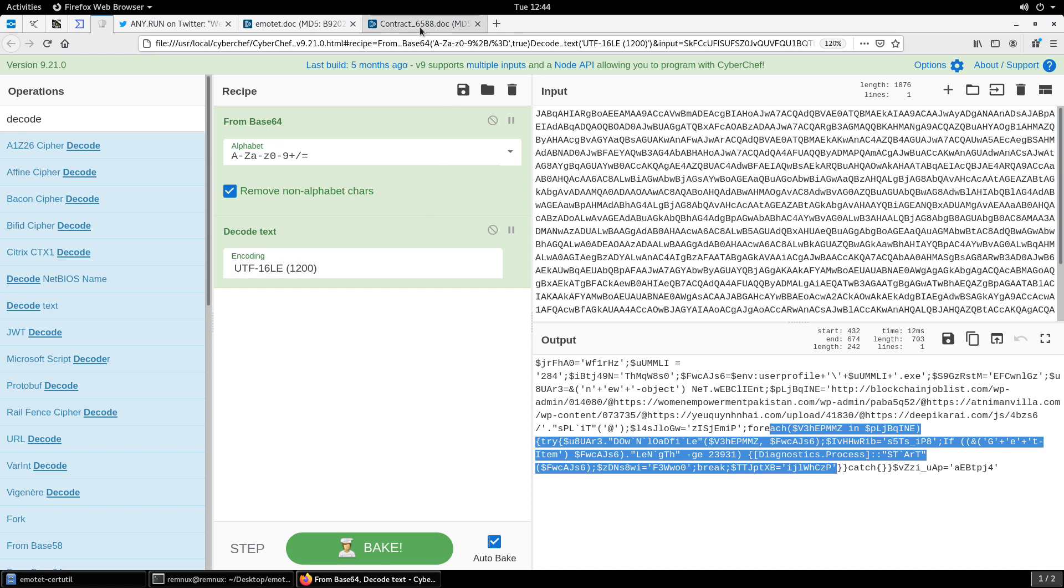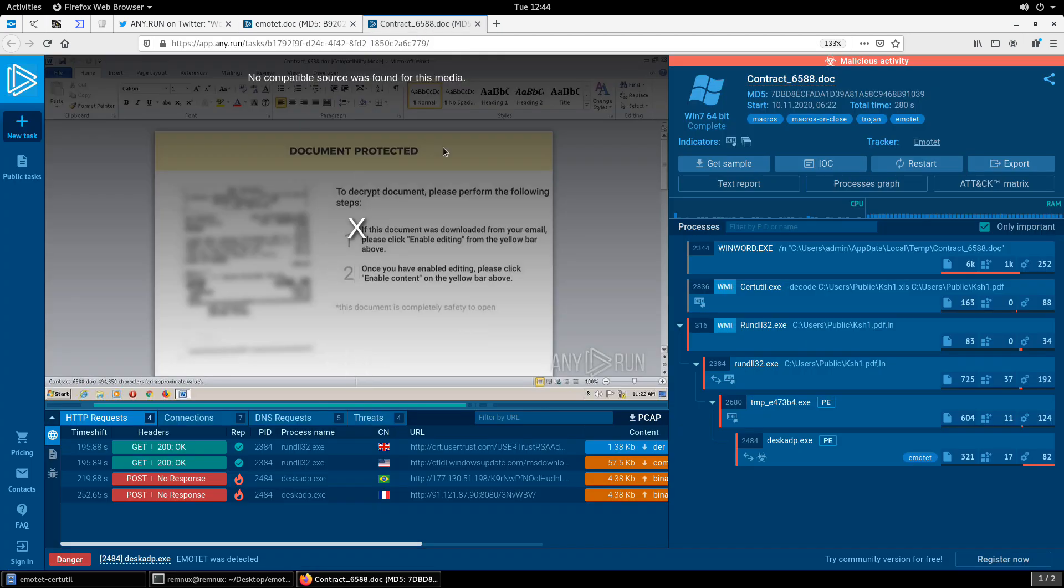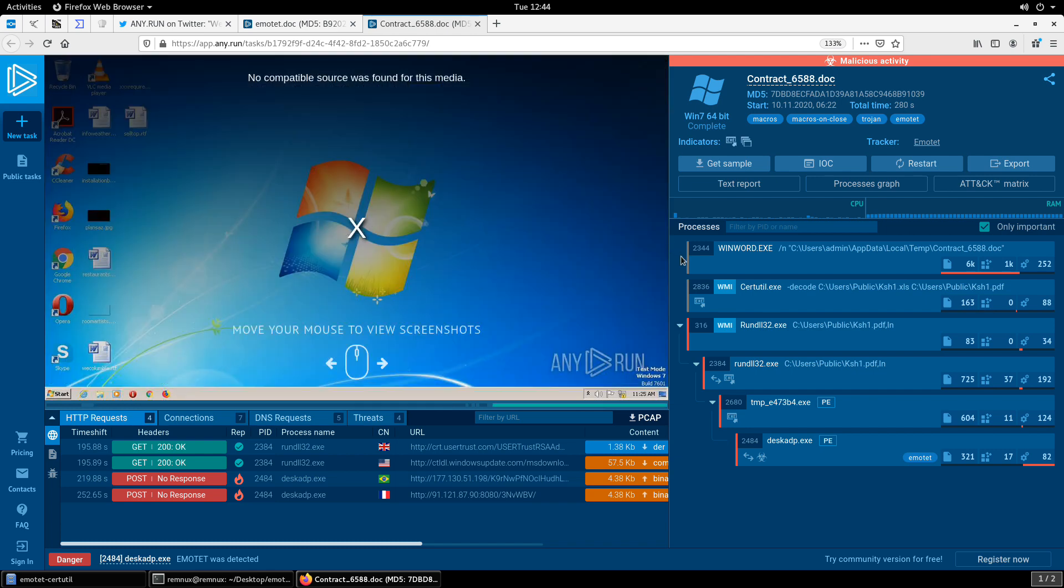Okay, so what about the change? Well as the original post mentioned, that was using certutil to decode the payload and then run the Trojan, and we can see that now in the process activity. Begins of course with our office document WinWord, but now we have certutil being called with the decode argument.